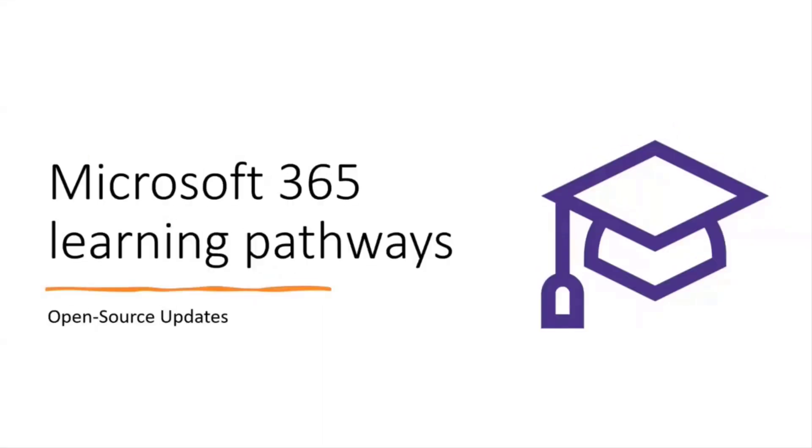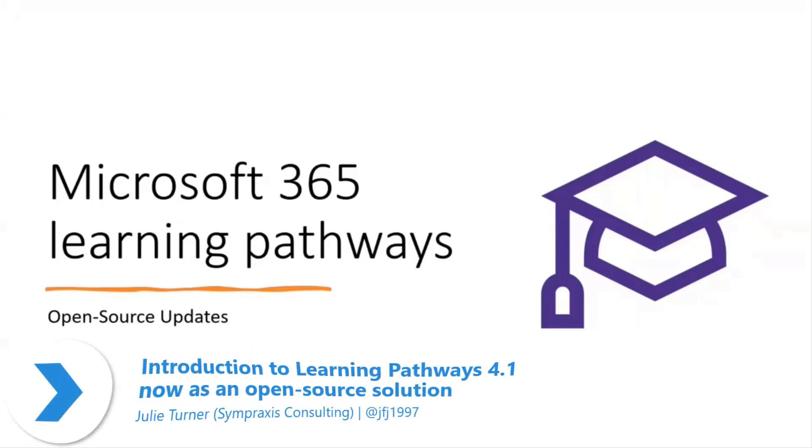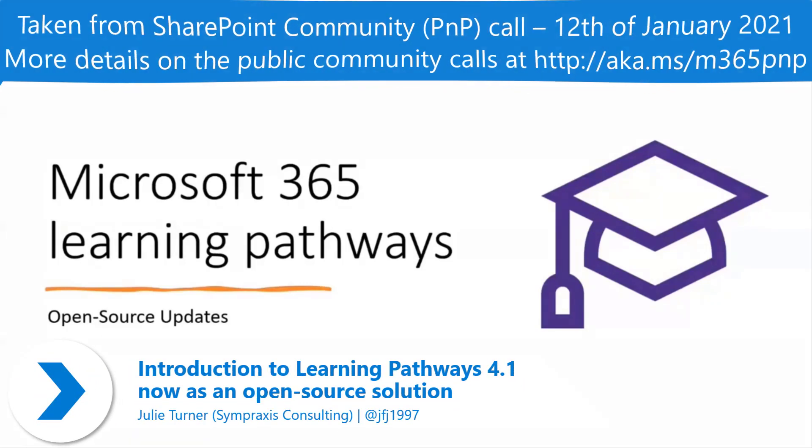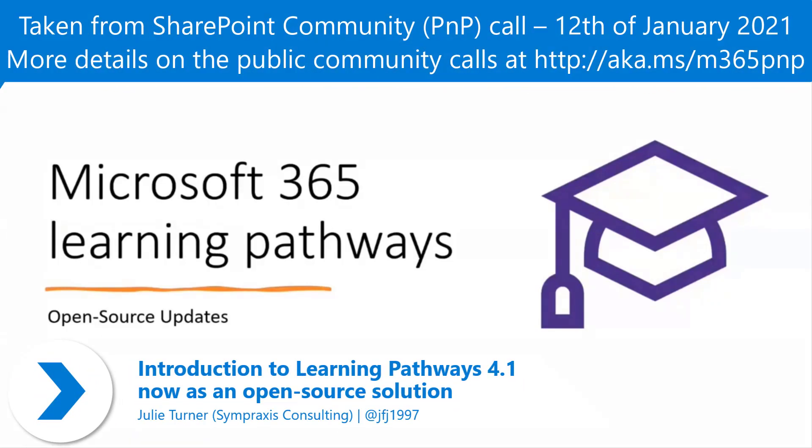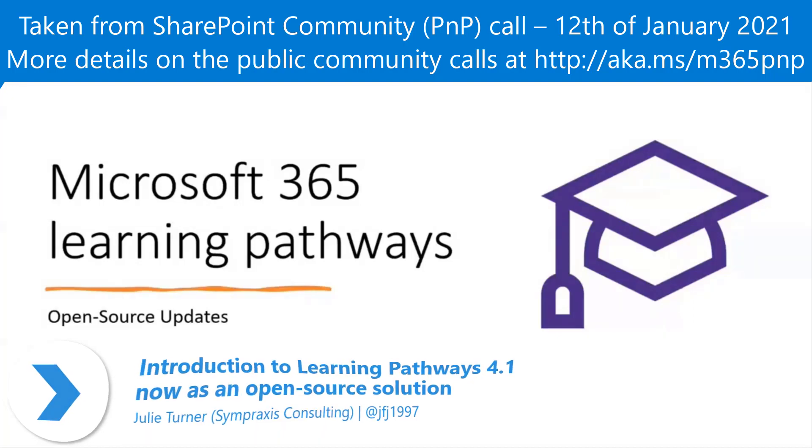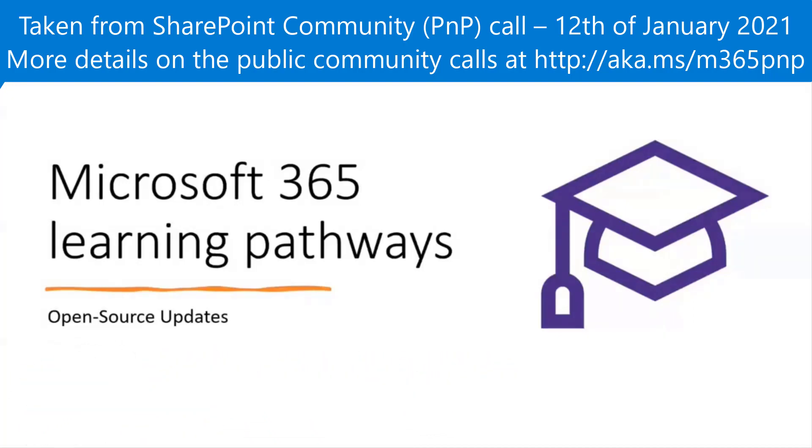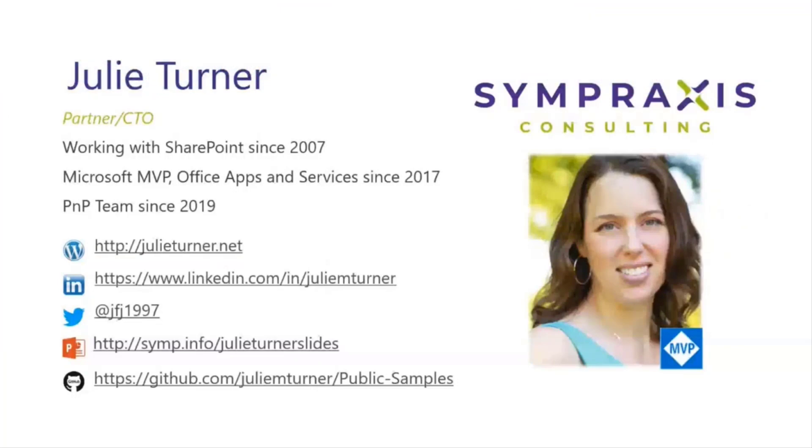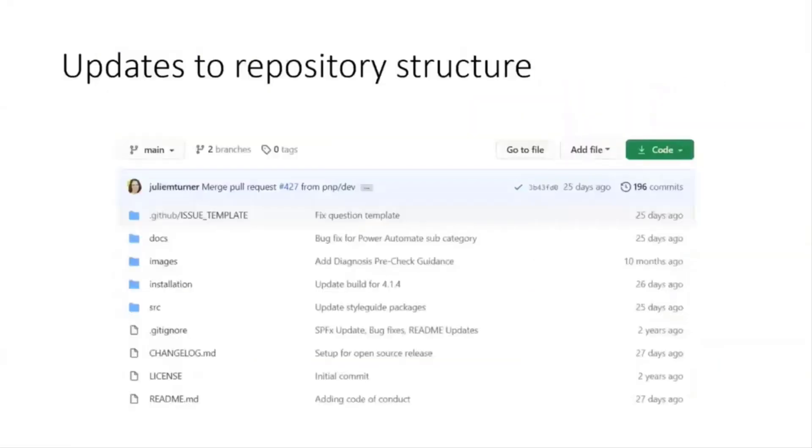Alright, so I'm here today talking about Microsoft 365 Learning Pathways and mostly what I'm going to be focusing on is the open source updates we did right before the holiday break. So just quickly, my name is Julie Turner. I'm partner CTO with Simpraxis Consulting. Here are multiple different ways to get a hold of me, but primarily today I'm going to be talking about Learning Pathways which has its own GitHub repo.